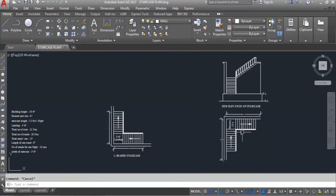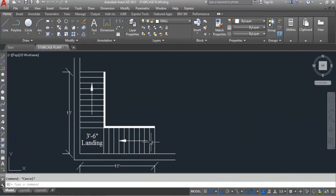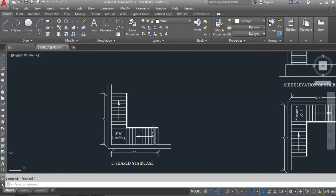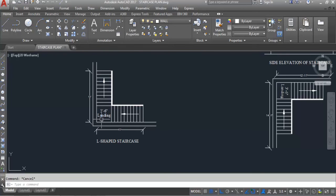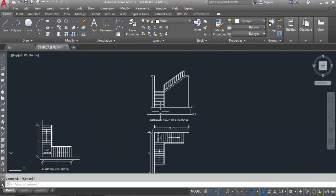This is the drawing file showing the L-shaped staircase. On the plan we can see the top view, where we can see the treads. Here we have 20 numbers of treads — 10 on this side and 10 on the other side. On the elevation we can see the risers of one flight, and on the other flight we can see both risers and treads. Riser is 6 inches and tread is 9 inches.